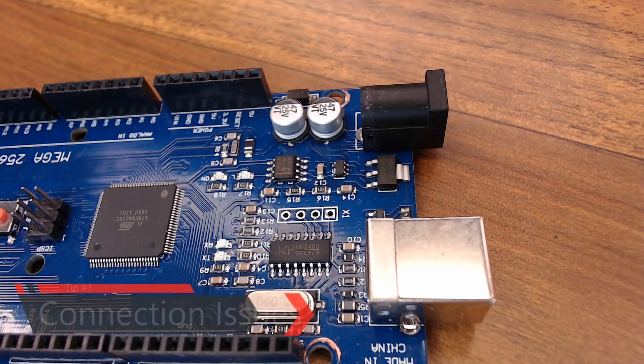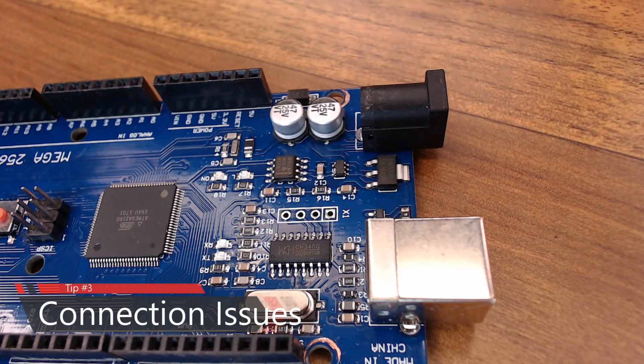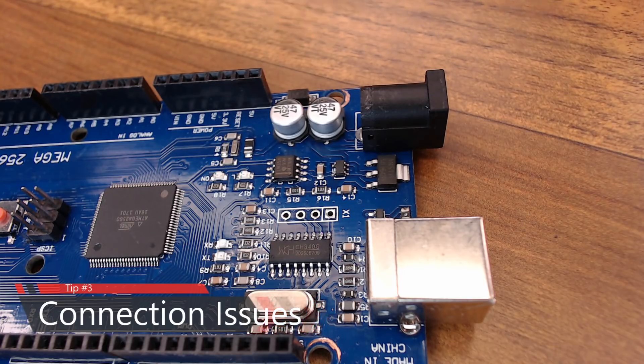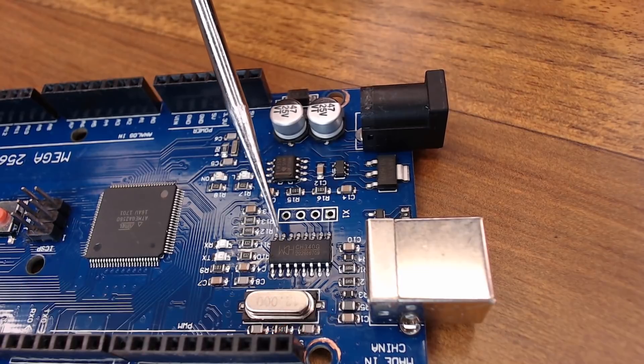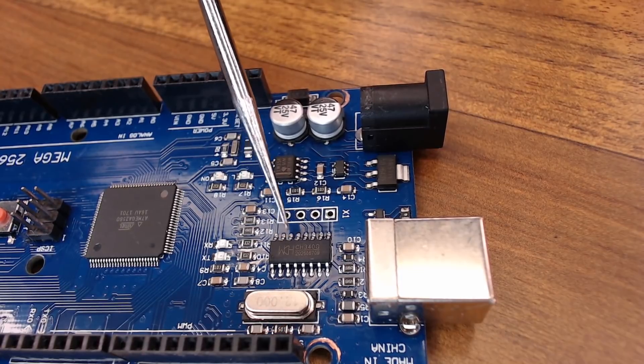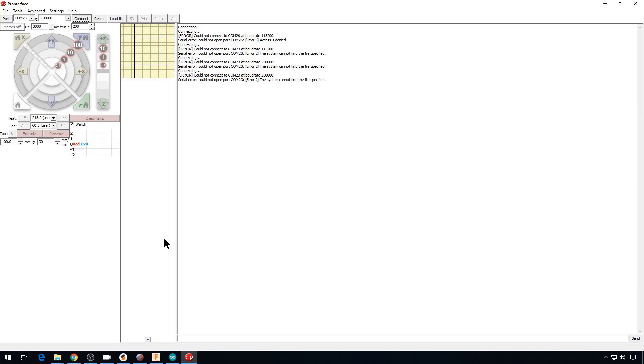The next tip is about interfacing with your printer's main board. Mainly some of the more affordable boards that use this chip right here. The CH340 serial chip. So maybe you want to connect up to your printer with Pronterface or you want to flash some code to it. But it just won't talk to your computer. Especially in Windows. Well, it might be a problem with that CH340 chip. Mainly the driver that it's using to access it.